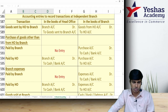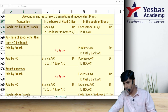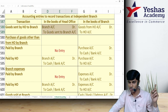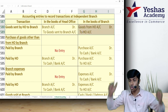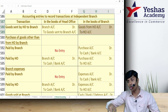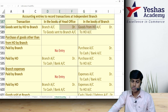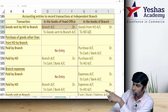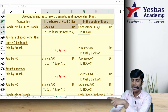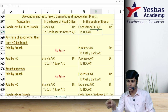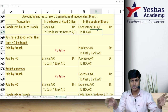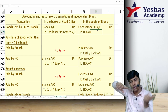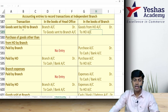Whenever doing transactions at the branch, we need to see the corresponding entry in the head office books. For goods sent by head office to the branch, head office records: Branch Account debit to Goods Sent to Branch. In the branch, we record: Goods from Head Office Account debit to Head Office. At year end, the head office account balance in branch books and branch account balance in head office books should match; if they don't, we must reconcile before consolidation.